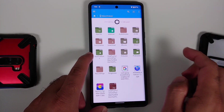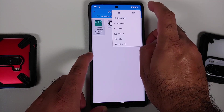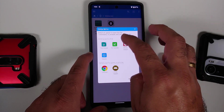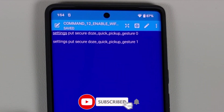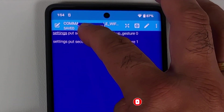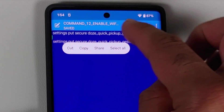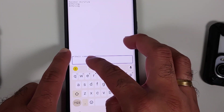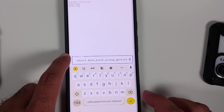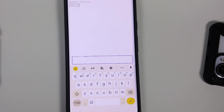Open FX File Manager, go to Main Storage, then Downloads, and press and hold on the text file you downloaded. Tap the three-dot menu on the top right, select 'Open with,' and choose FX Text Editor. These are the two commands — press and hold to select everything from 'settings' up to the gesture part with the zero, then tap Copy.